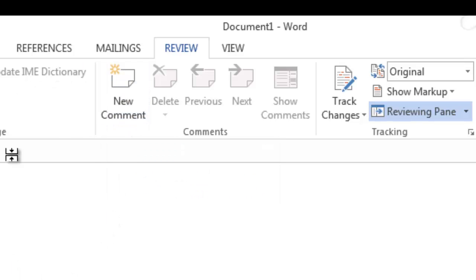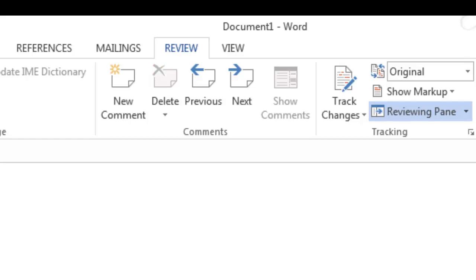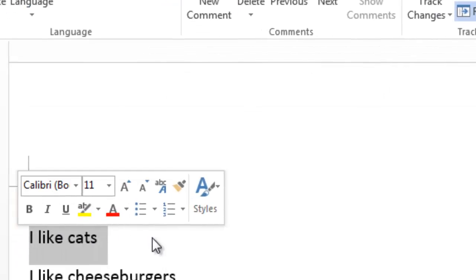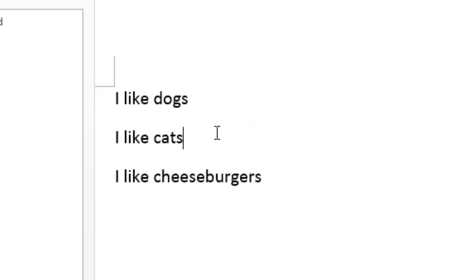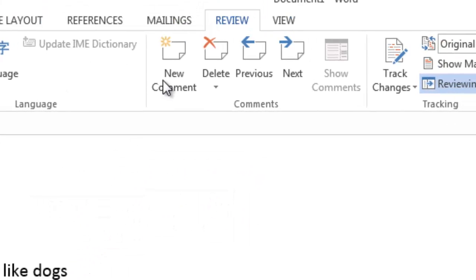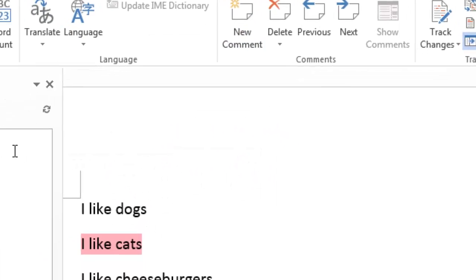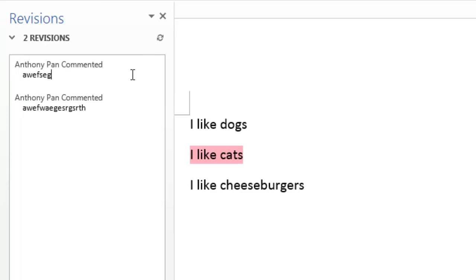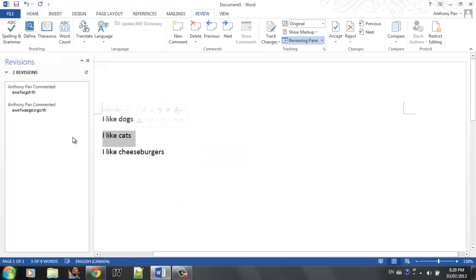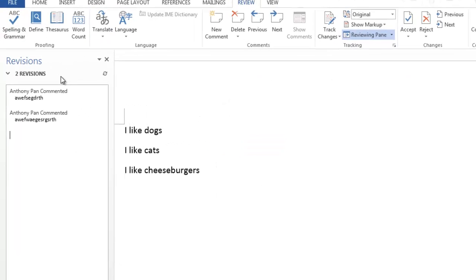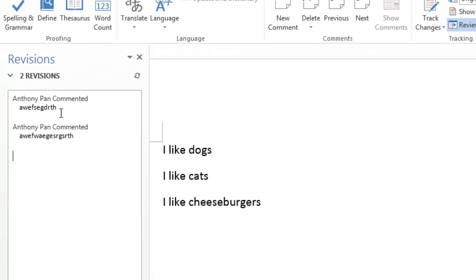To insert a comment, just simply click this new comment and just type whatever comment you want. And you can also highlight a certain text to comment on that. So if I want to highlight this text and click new comment, then obviously I can also click on it. And when you send the file to others, they're going to see this comment.